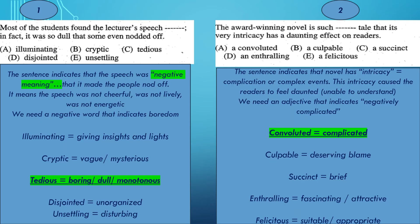The first example: Most of the students found the lecture's speech something. In fact, it was so dull that some even nodded off. Can you imagine yourself listening to somebody and you start to nod off? It means that you start to feel sleepy. So the sentence here indicates that the speech was something negative, that it made the people start to nod off. It means that the speech was not cheerful, was not lively, was not energetic, was not interesting.